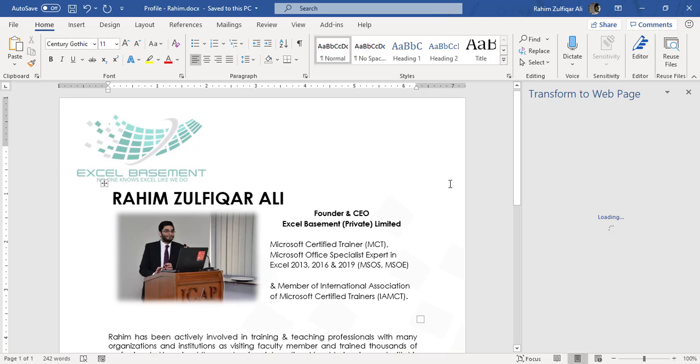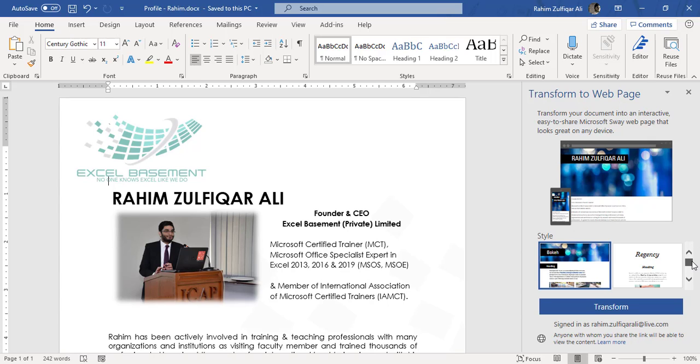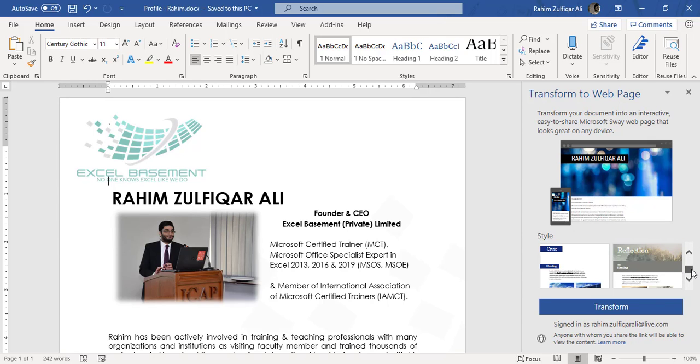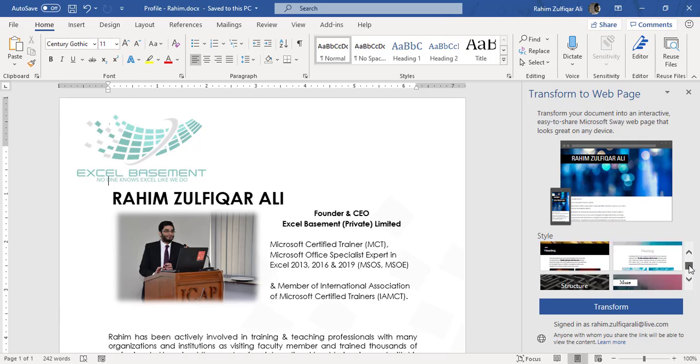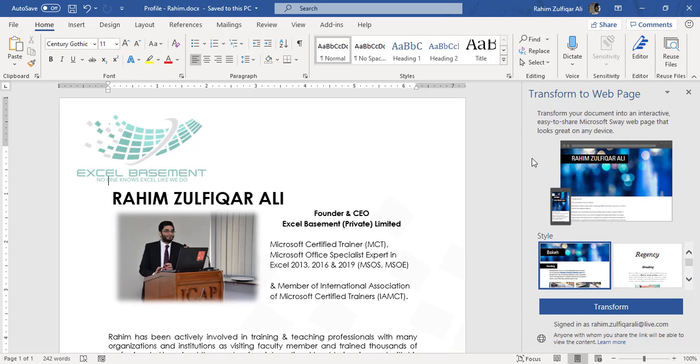And when I click on Transform, on the right side of this interface, you can see there is a navigation pane called Transform to Web Page, and there are some templates also available. These are the themes or templates you can see when you transform your current document as a web page.